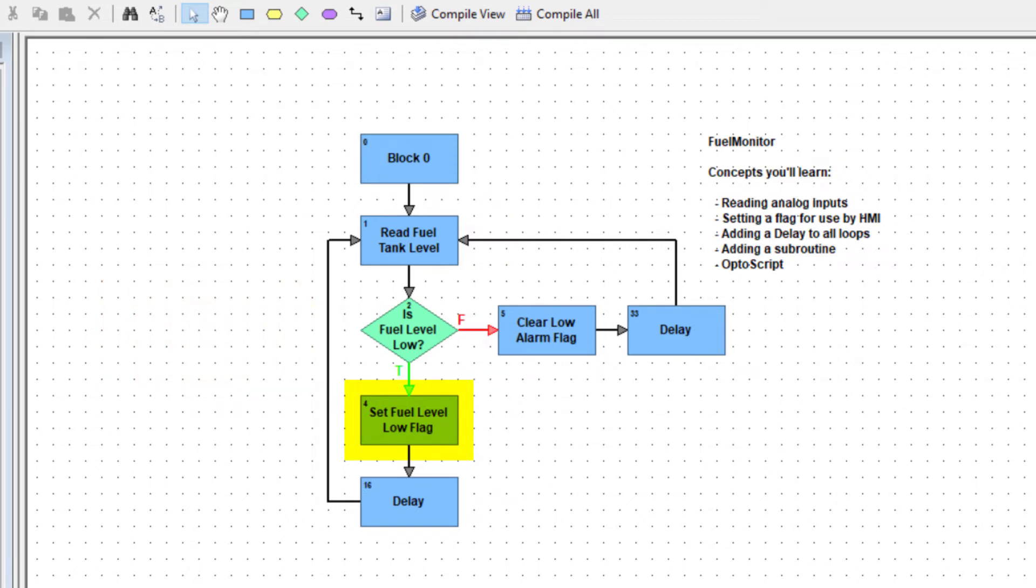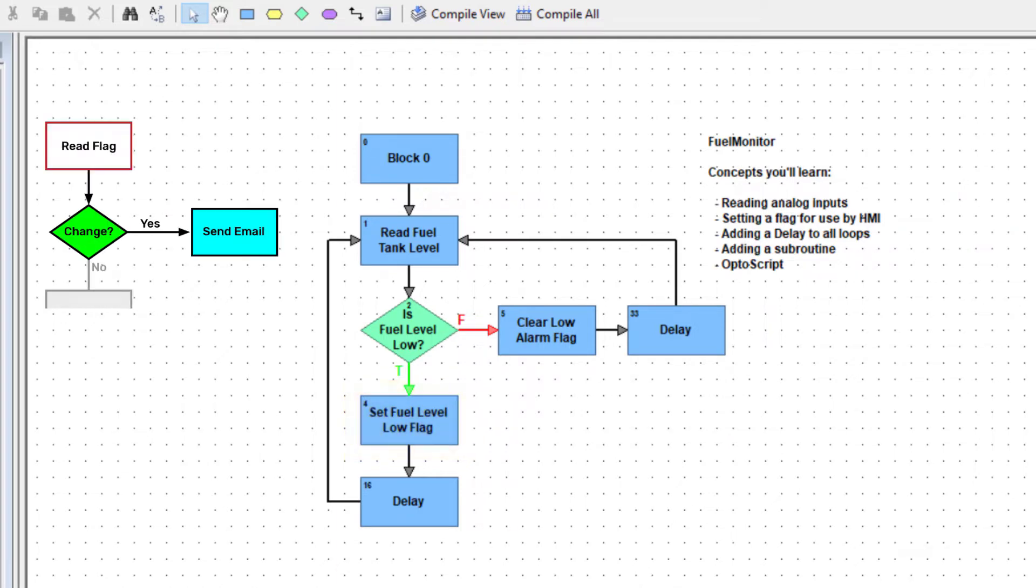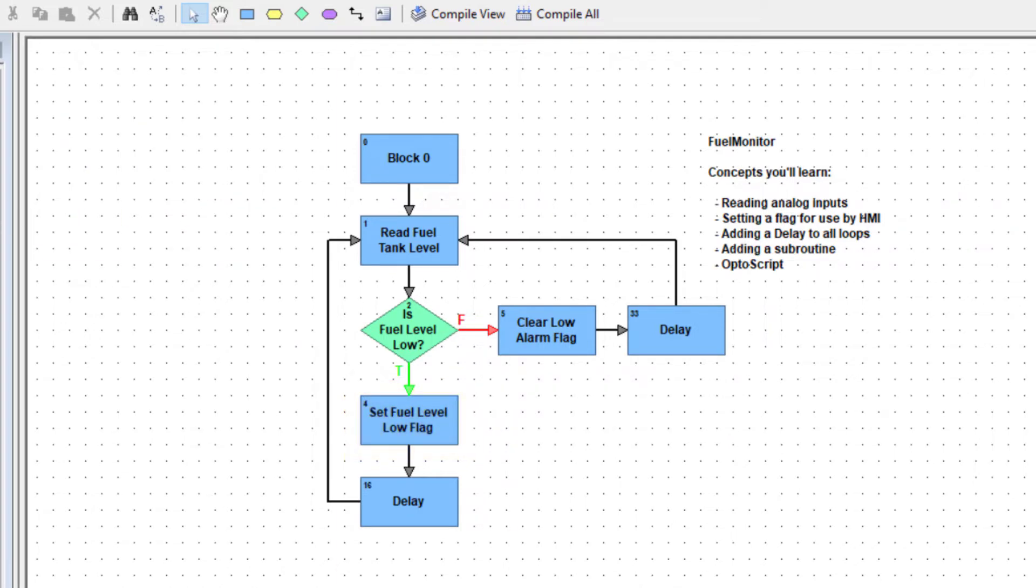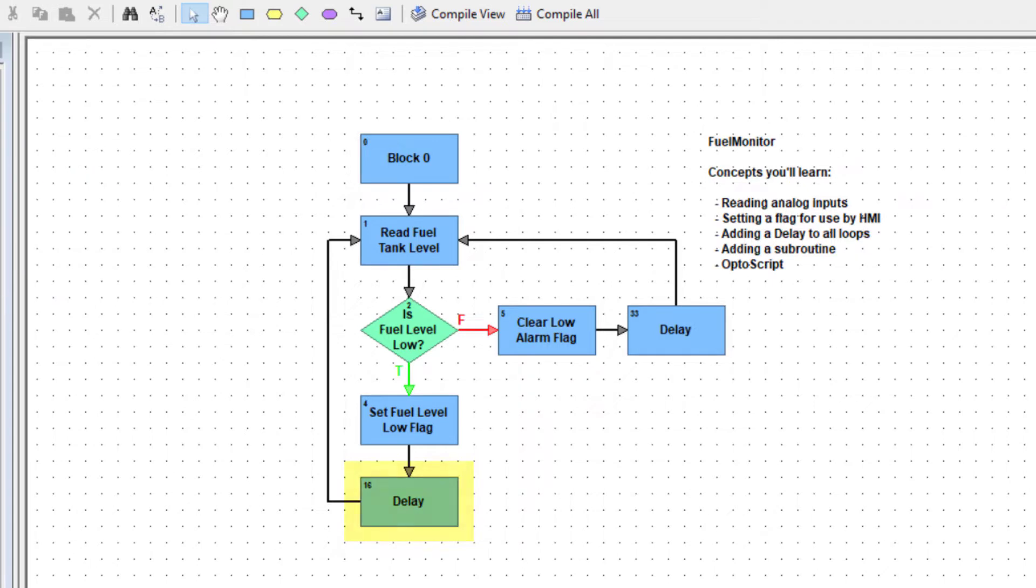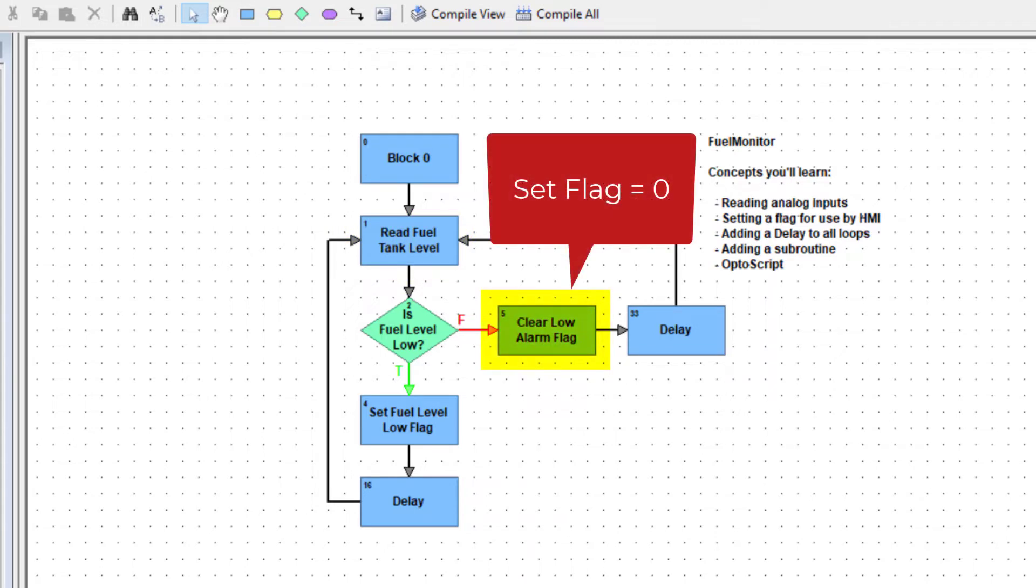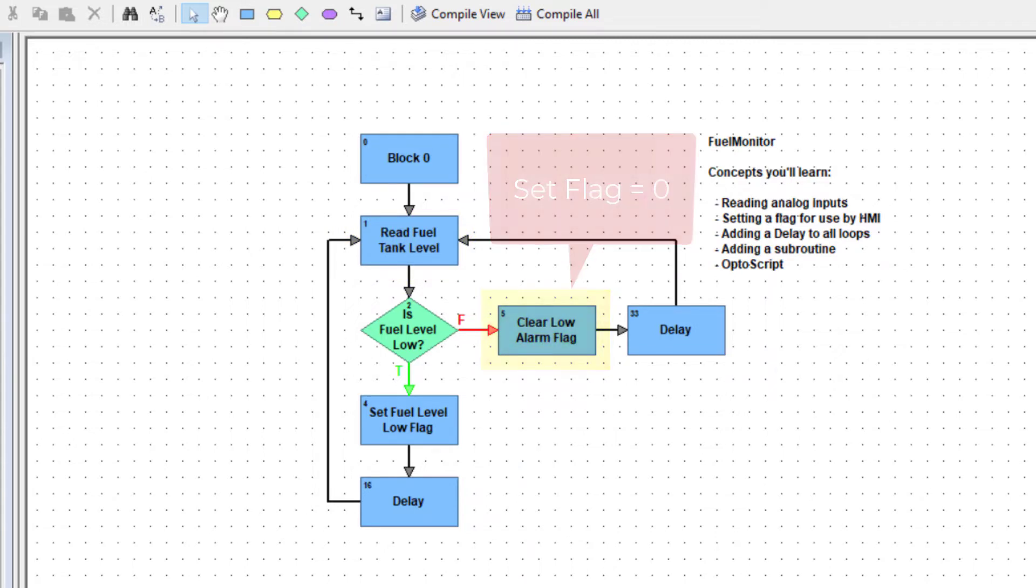set a flag or a variable to indicate the fuel level is low. Typically, you'd have some other event act on this flag change, such as sending an email or updating a database. Add a reasonable delay before reading the fuel level again and repeat the process. If it's not low, clear the flag, add a delay, and read the fuel level again.